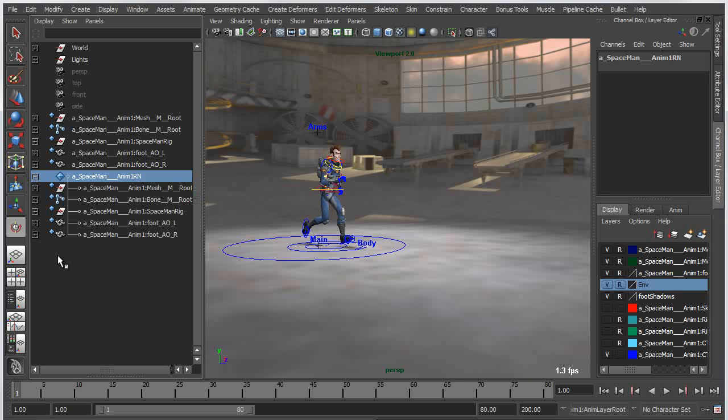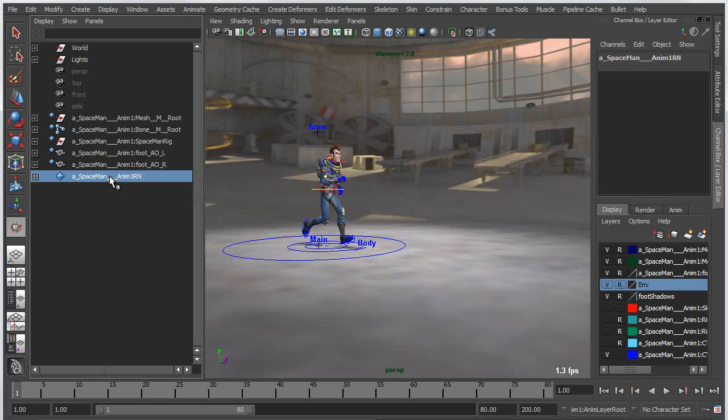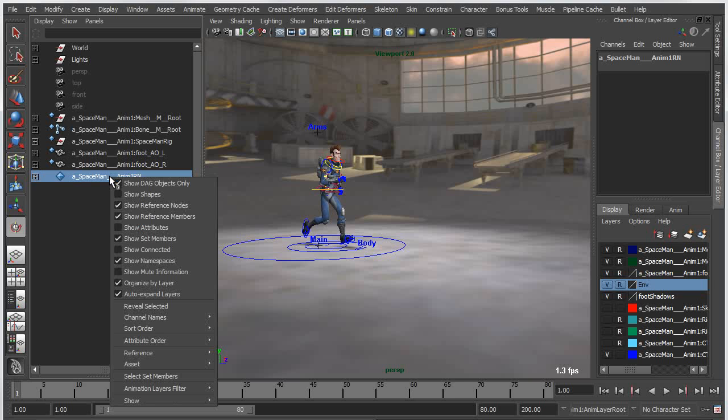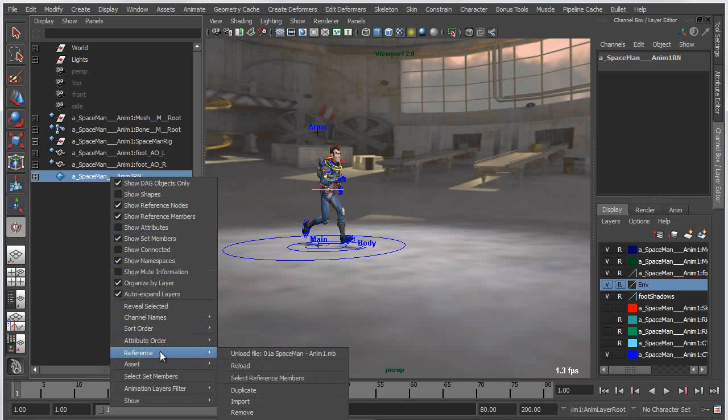If I expand that you can actually see the contents of that reference in a graphical view. But you can also right click directly on the reference and you can access all of the various referencing related options, for instance duplicating the reference, importing the reference, removing or replacing the reference and so on.